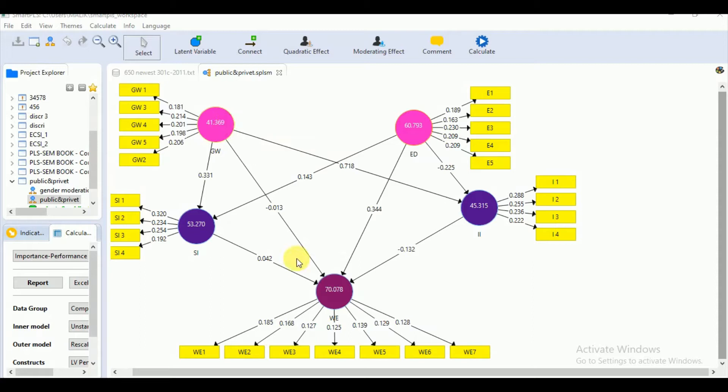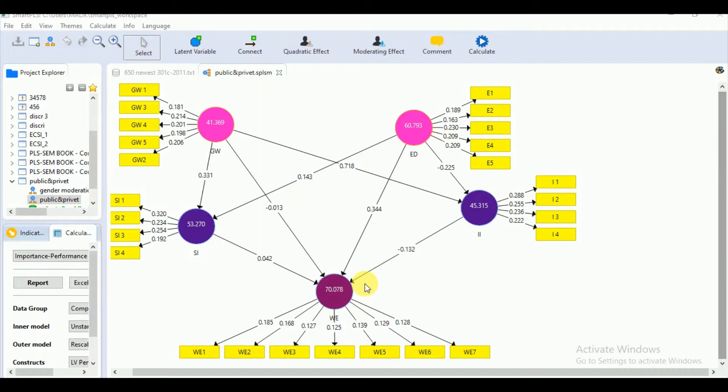Before starting for the calculation, we need to meet three requisites first. Number one is that your data should be on metric or quasi-metric scale like an interval scale, or you can say 1 to 5 or 1 to 7 Likert scale.